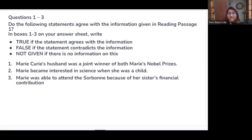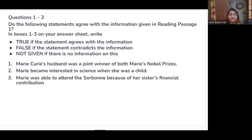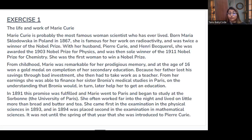We need to check whether Marie Curie's husband was a joint winner of both Nobel Prizes. Statement two: Marie became interested in science when she was a child. Statement three: Marie was able to attend the Sorbonne because of her sister's financial contribution. Since the answers follow order, let's find the first one — was her husband a joint winner of both Nobel Prizes? Let's skim the paragraph quickly.